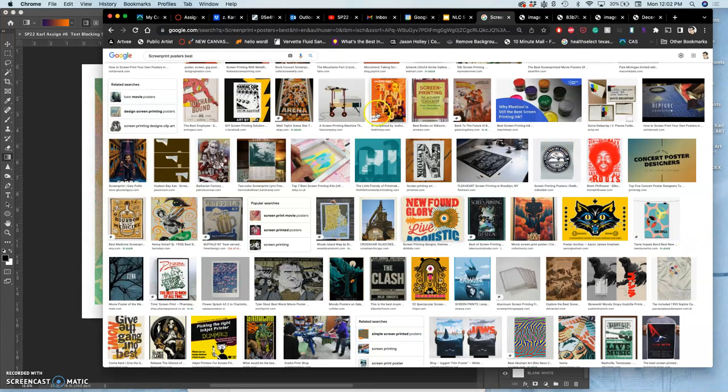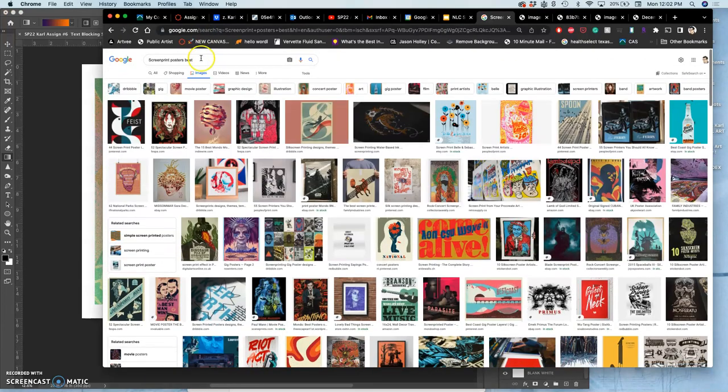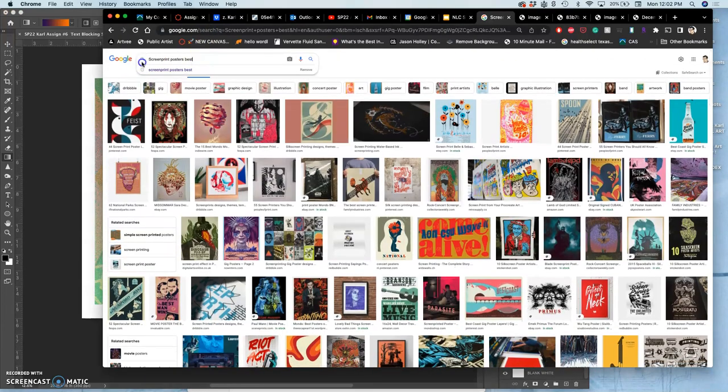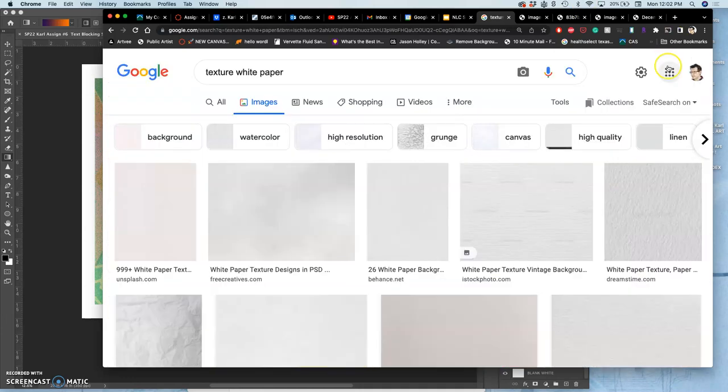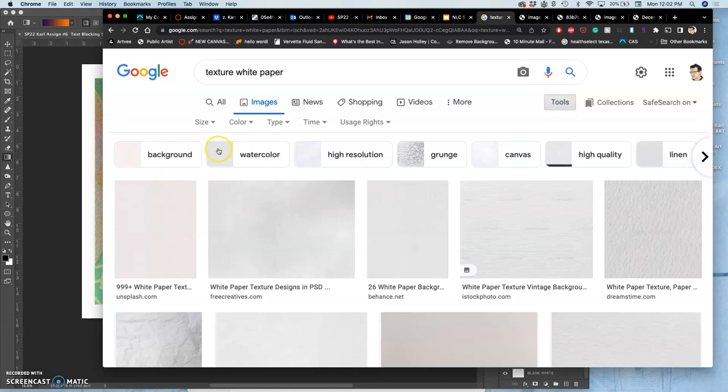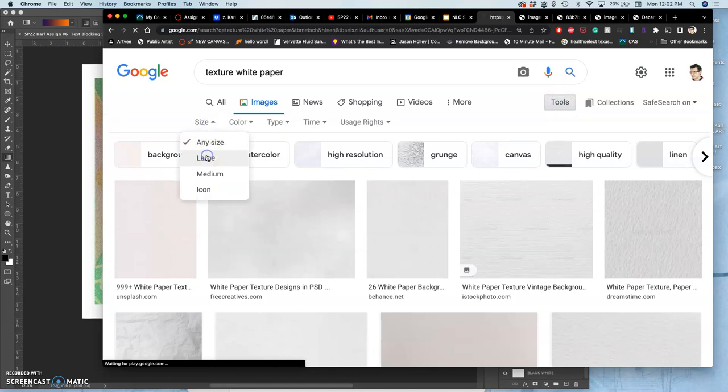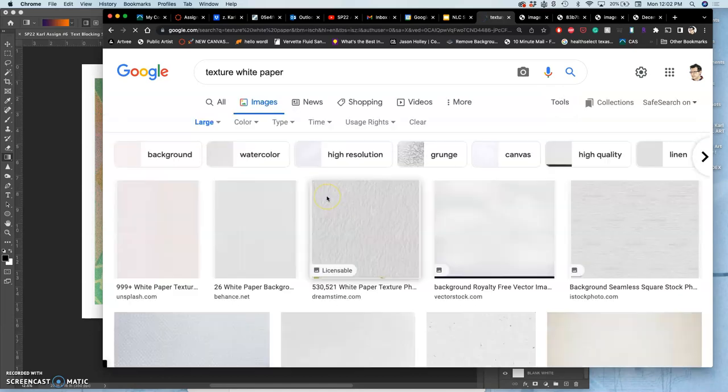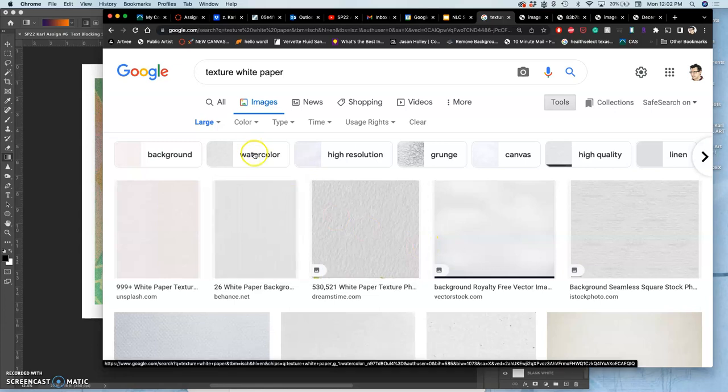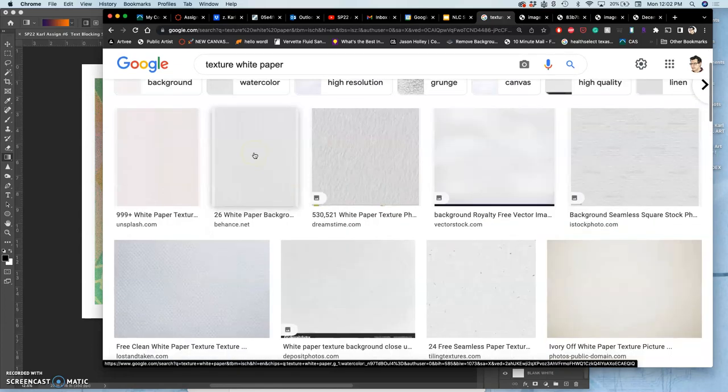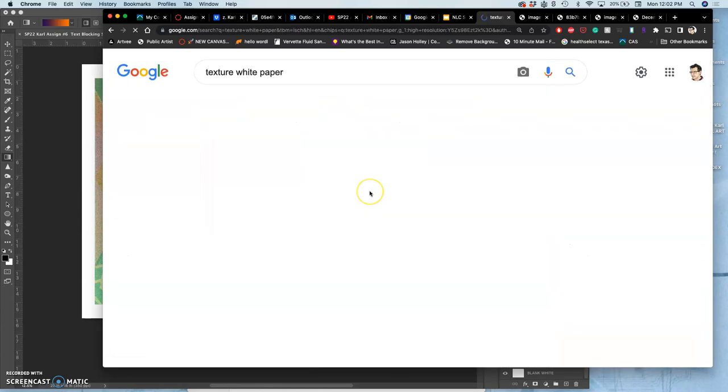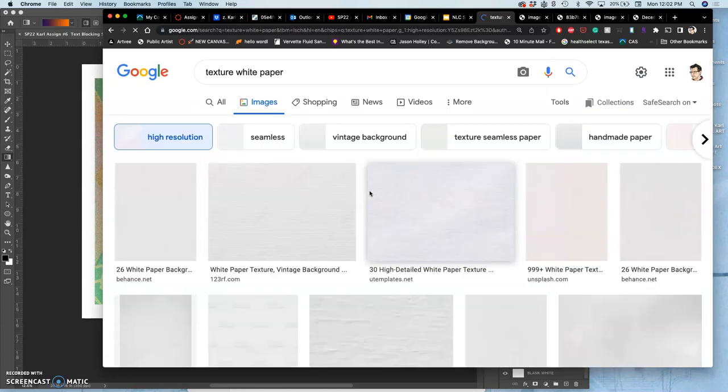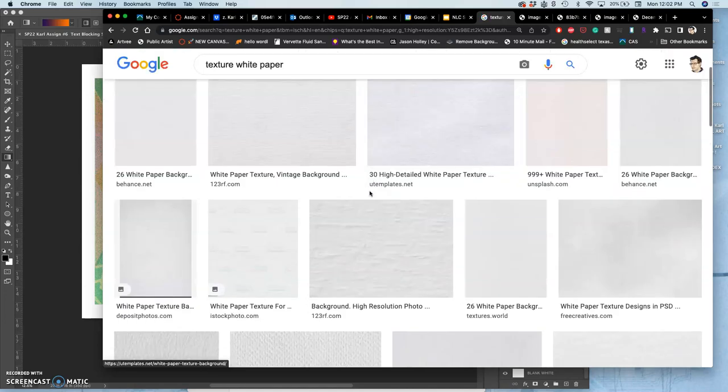So I can always just do a simple texture overlay. Just search for, like, textured paper. Textured white paper. And when I'm searching for textured white paper, I'm going to use tools. Make sure I see large.